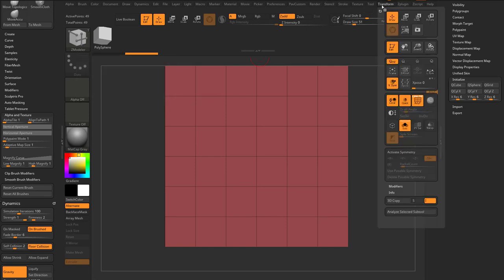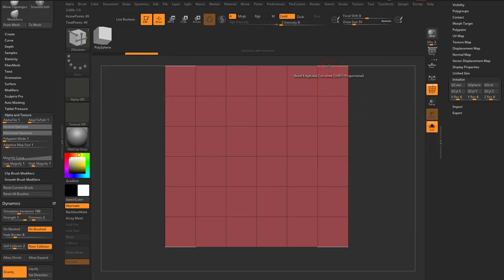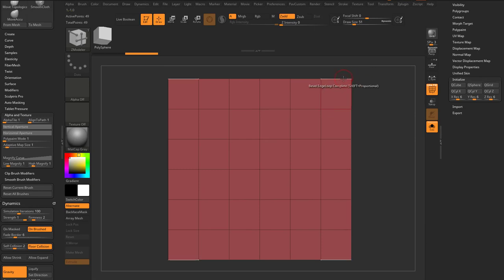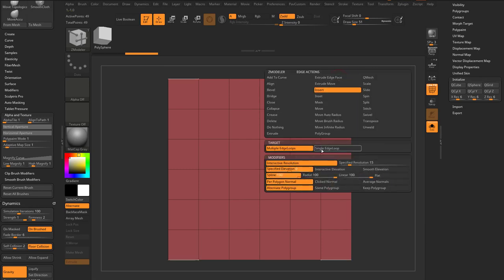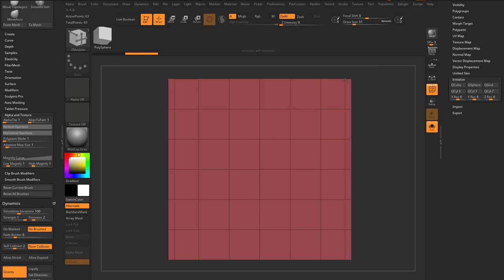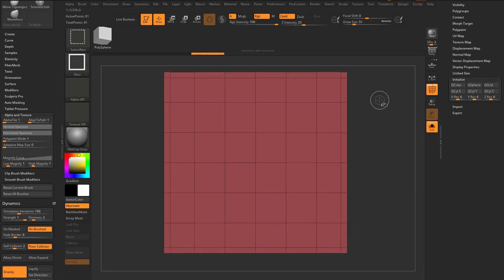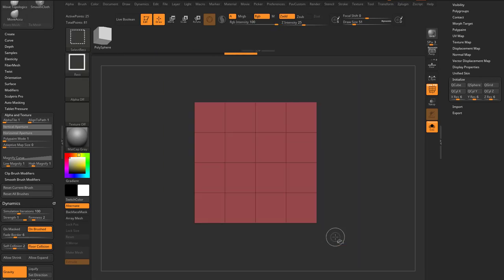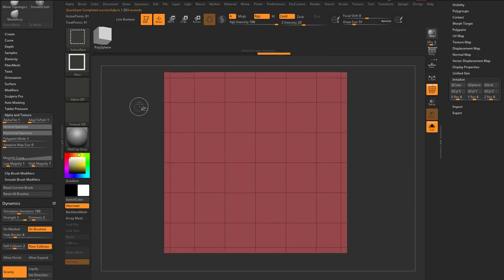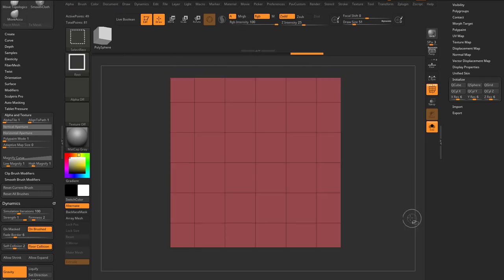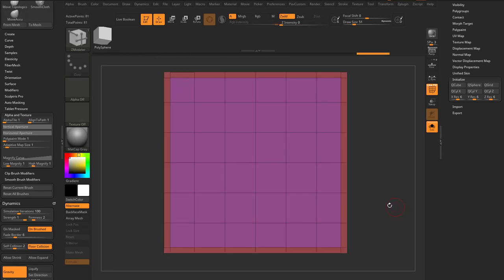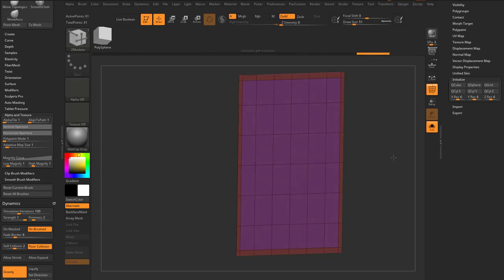Go up to Transform and activate symmetry in the X and Y direction, so we can very quickly insert a single edge loop. We'll add one over here and one over here. Hold down Control+Shift to grab all the middle poly faces, then hit Control+W — now we have two separate polygroups.